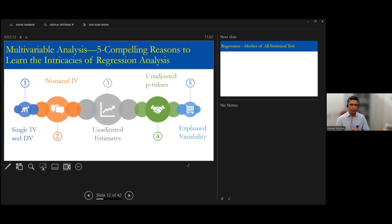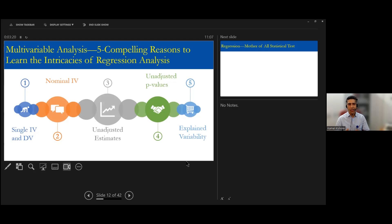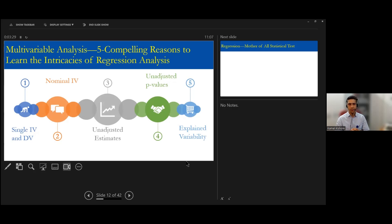And you know what is a nominal independent variable. When you can have only one independent and one dependent variable, you have unadjusted estimates. You are not adjusting for the other factors which are responsible for the effect.